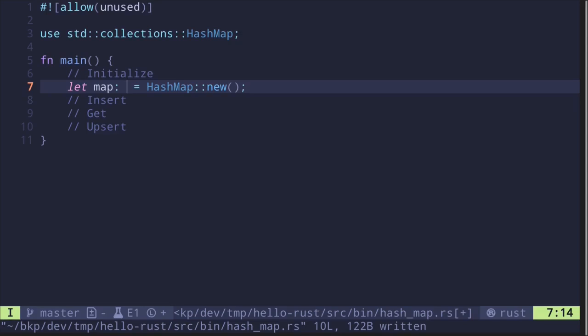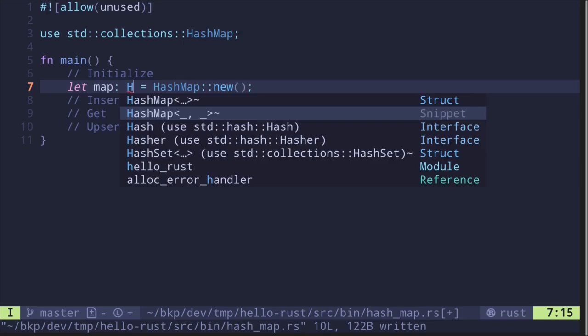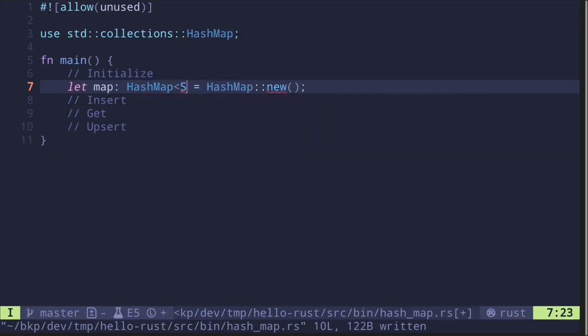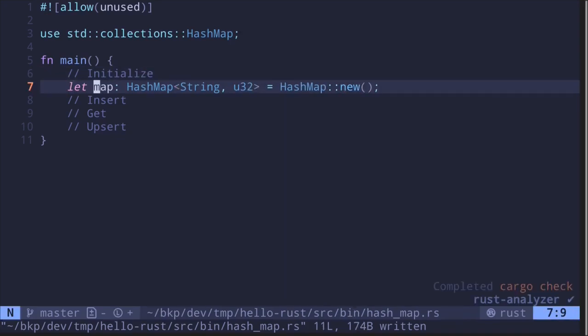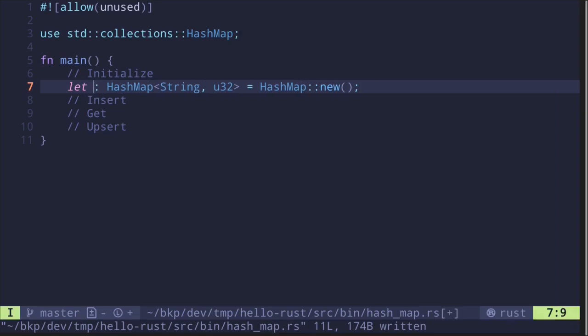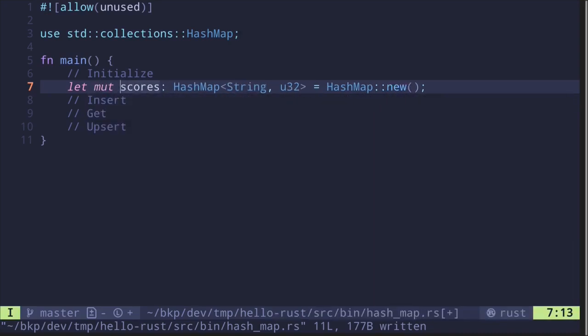Similar to a vector, HashMap is a generic data type — it's generic over two data types: the key type and the value type. Let's declare a HashMap where the key is a String and the value type is u32. Let's make this example easier to understand by saying this hash map represents scores of teams, so the key will be a String for the team name and u32 will represent the score.